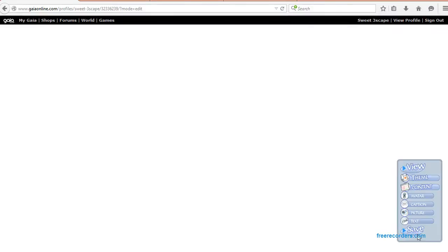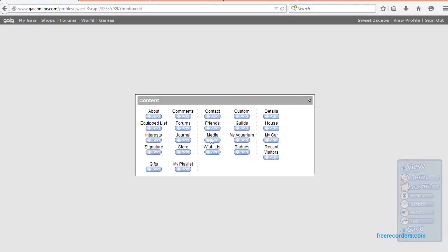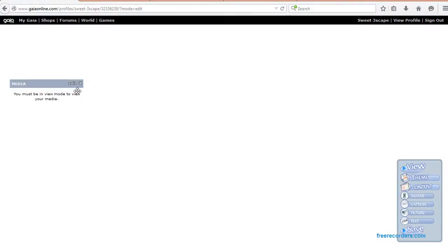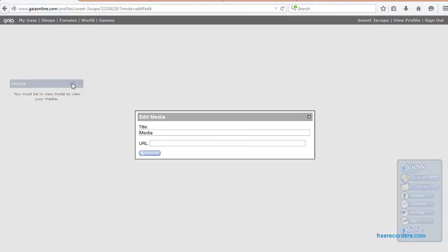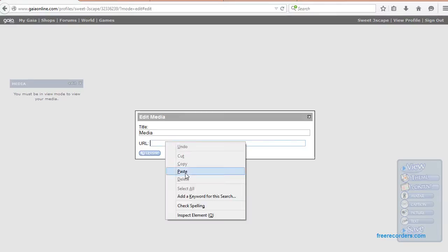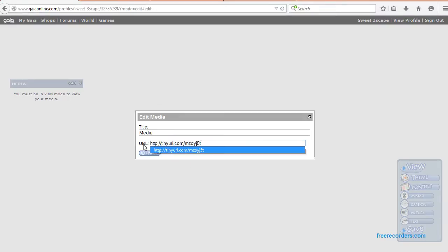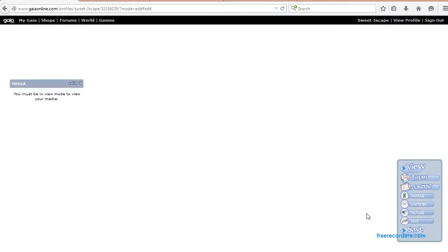You're going to have to edit your profile from here. Once that pops up, go to content. You're going to add a media box, which should pop right up. You're going to hit edit, and you're going to paste that TinyURL right into there. Update that.